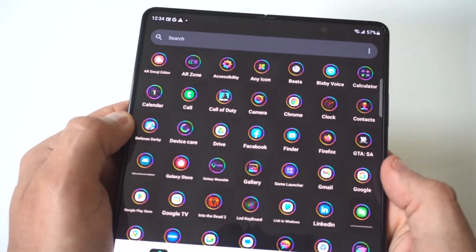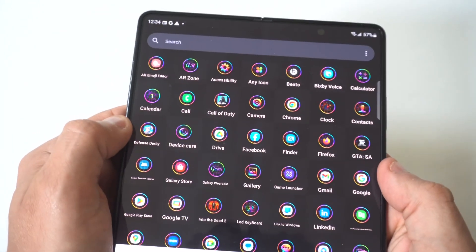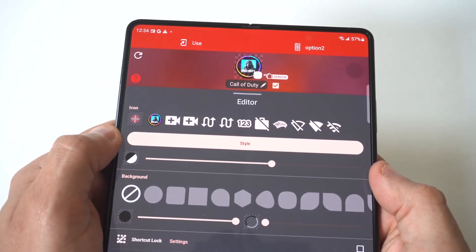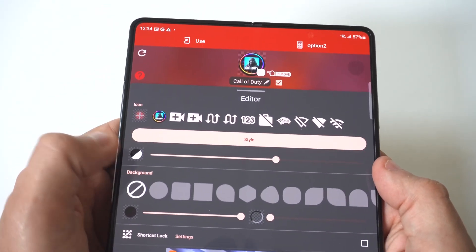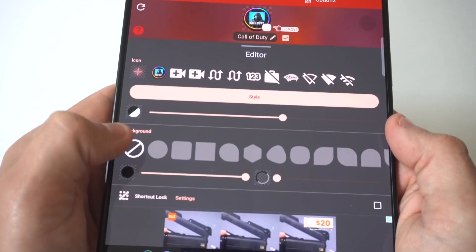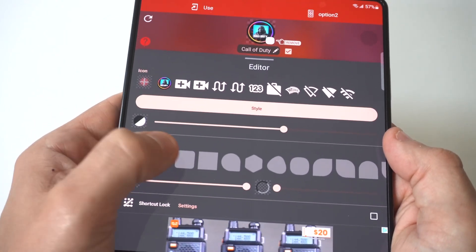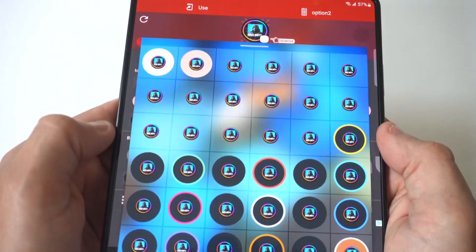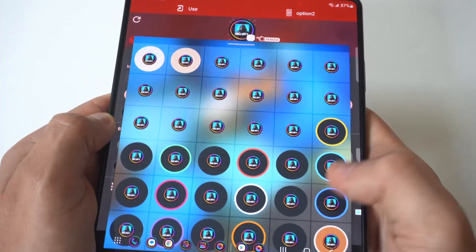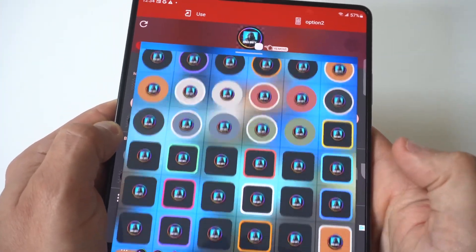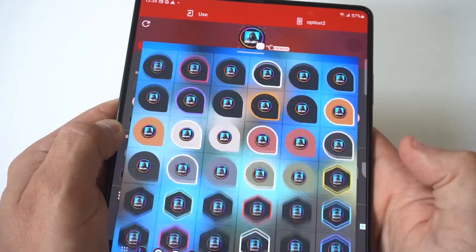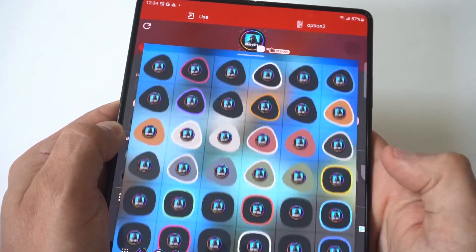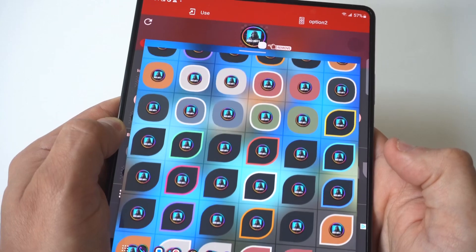I'm going to go with Call of Duty here. Once you click on one, you can change the shape of it, which is actually pretty cool. And then if we go up here, you've got the Style option. The Style option is also pretty crazy — you're looking at over 300 different styles you can use to change how the app looks.